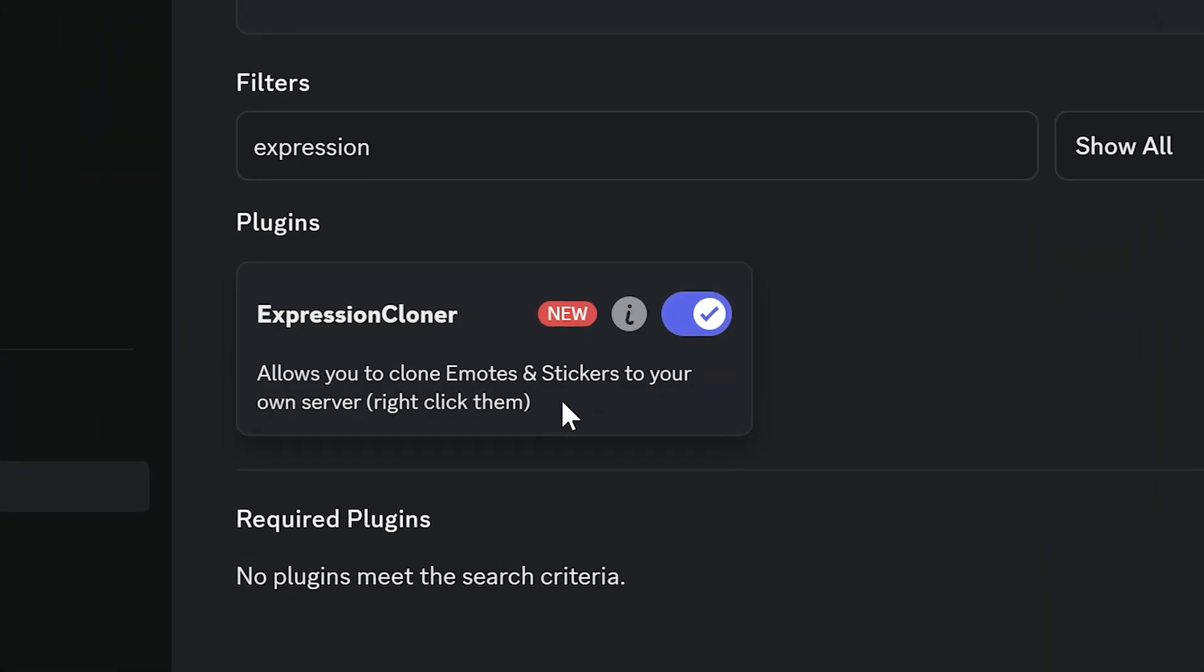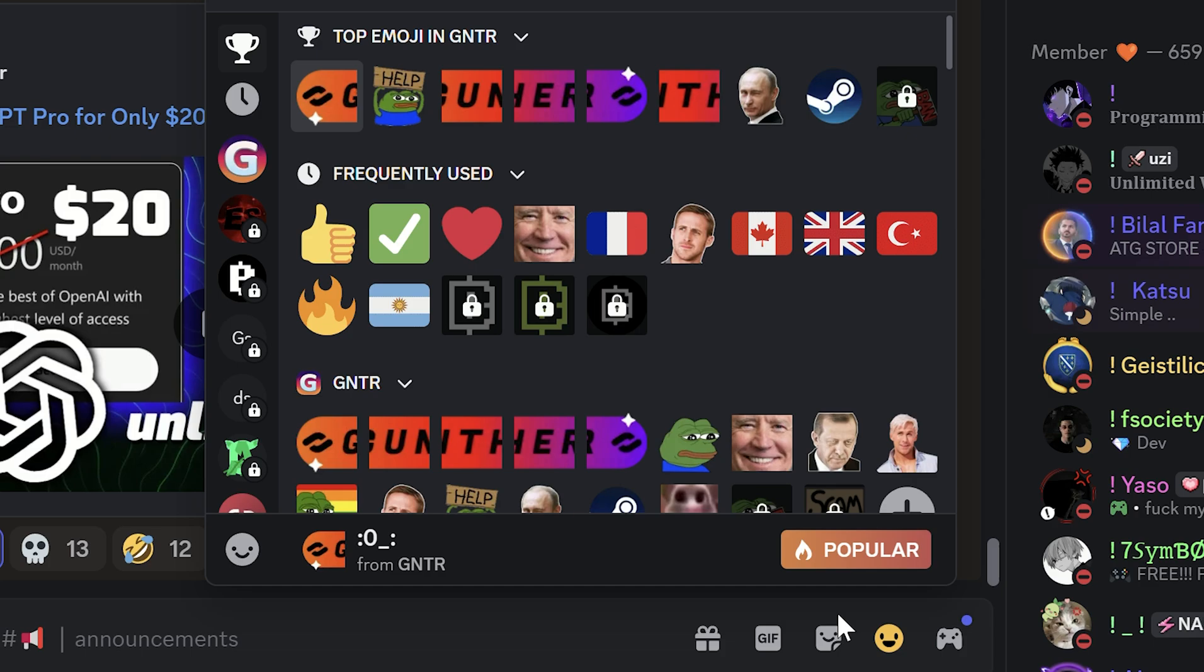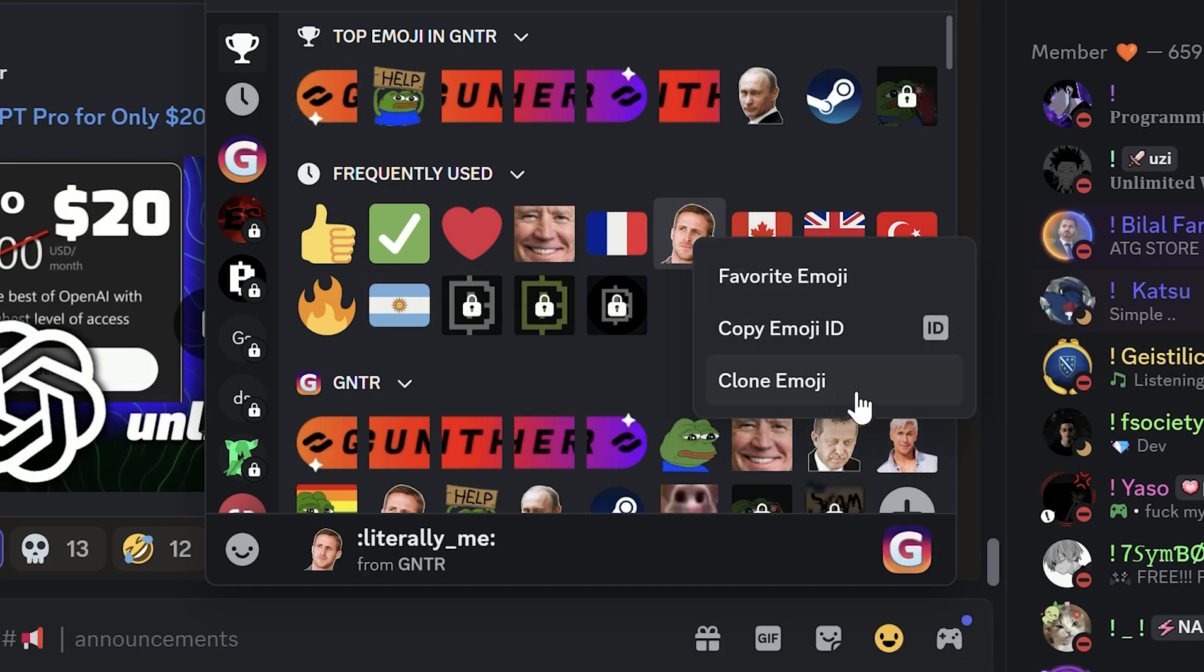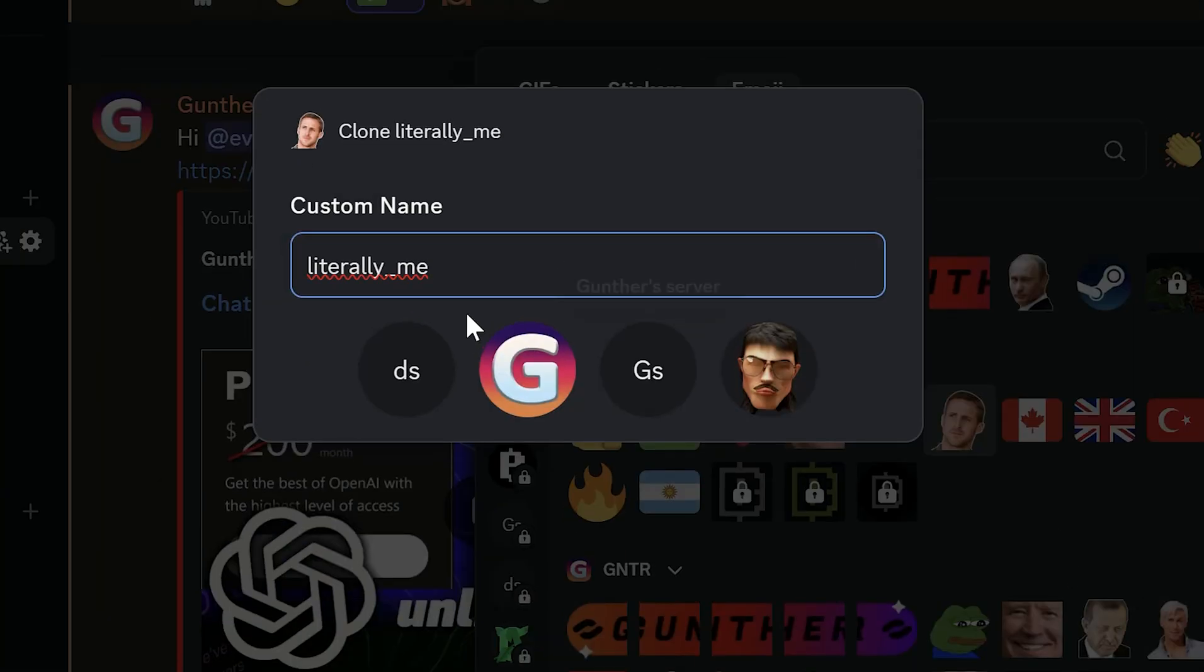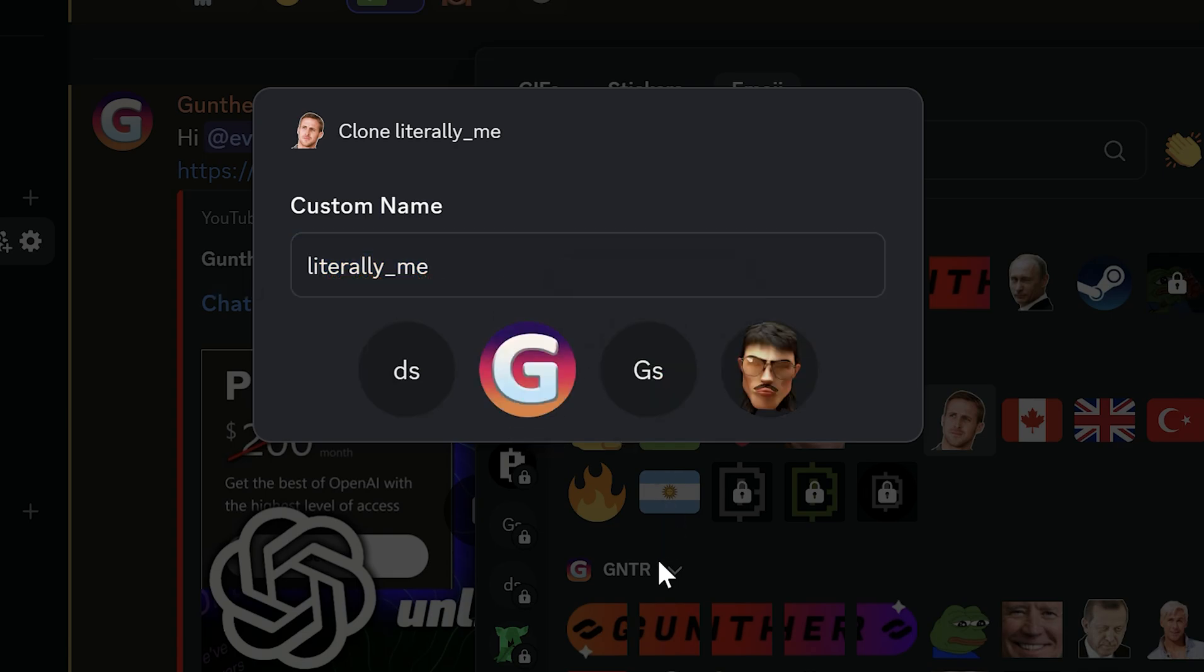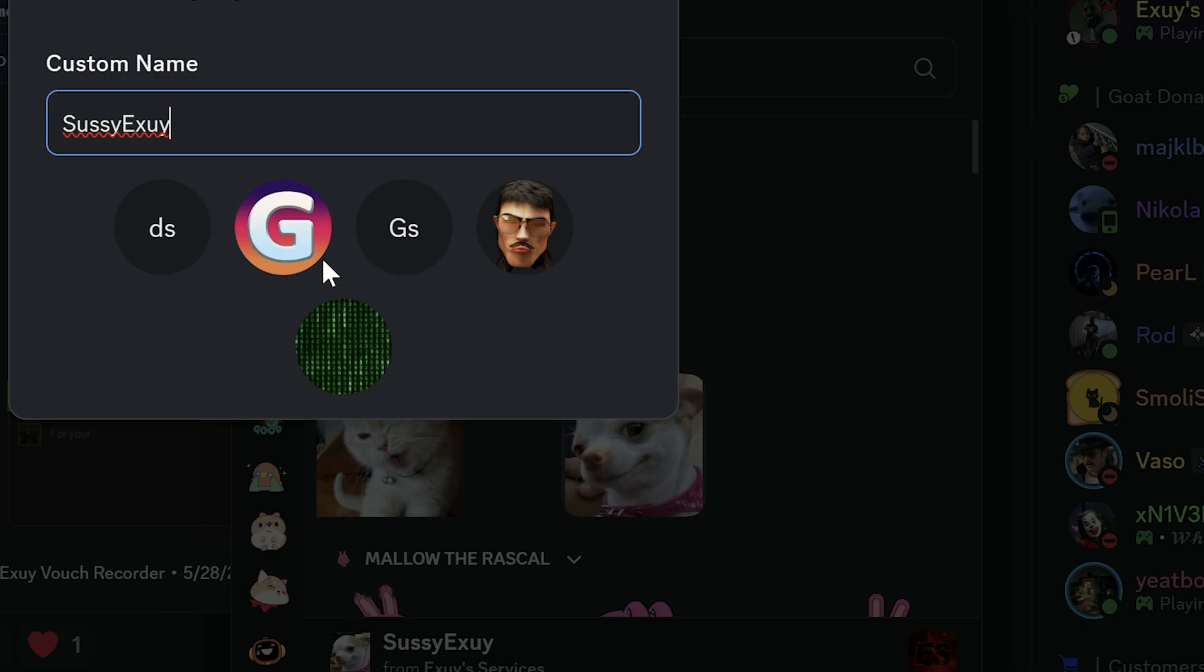The first plugin is Expression Cloner. This one is super useful if you have your own server. You can simply copy any emoji or sticker to your server from any other. Just right-click on some emoji, then clone emoji, edit the name of the emoji you are copying, and select your server. The same method for stickers.